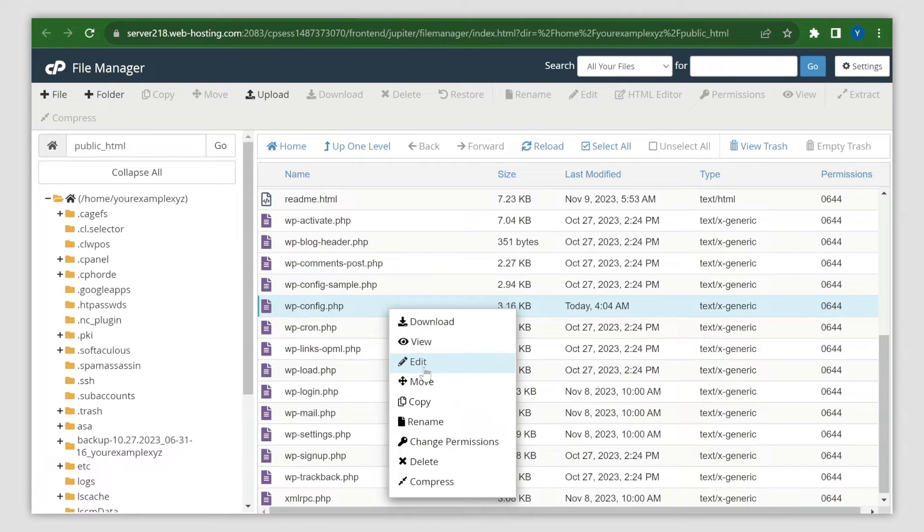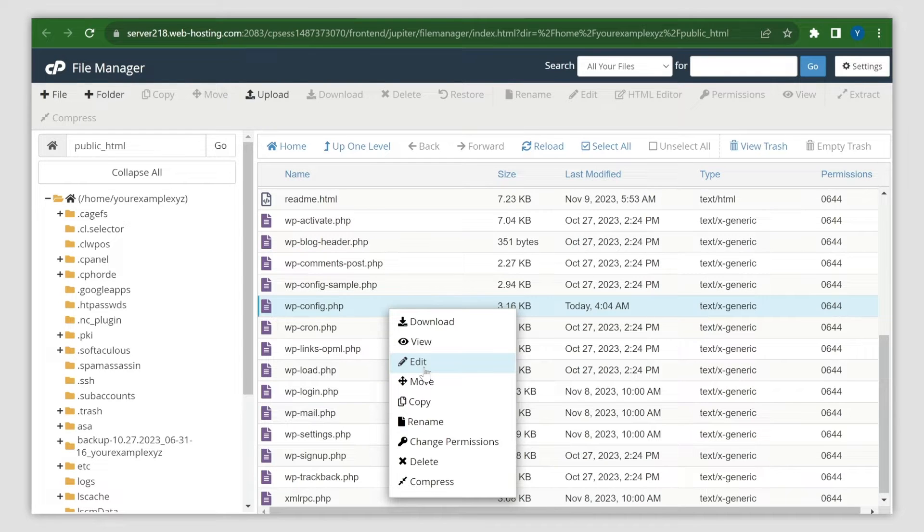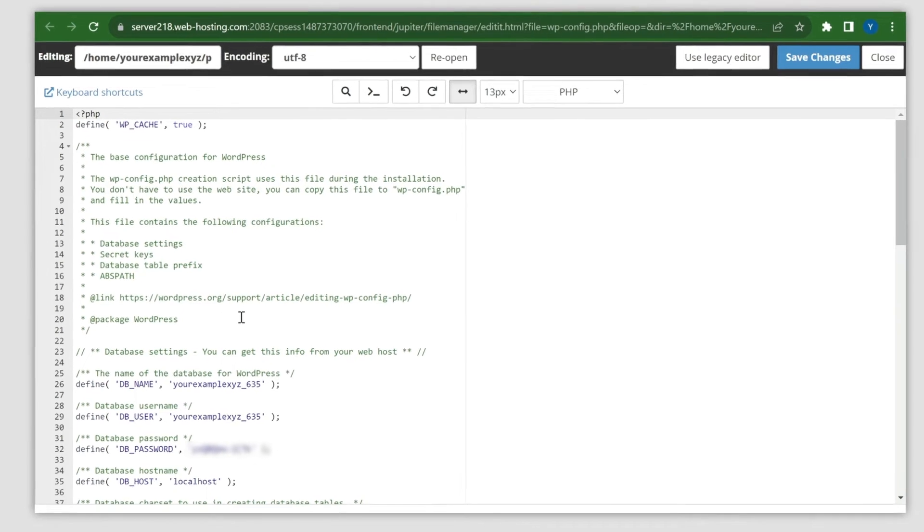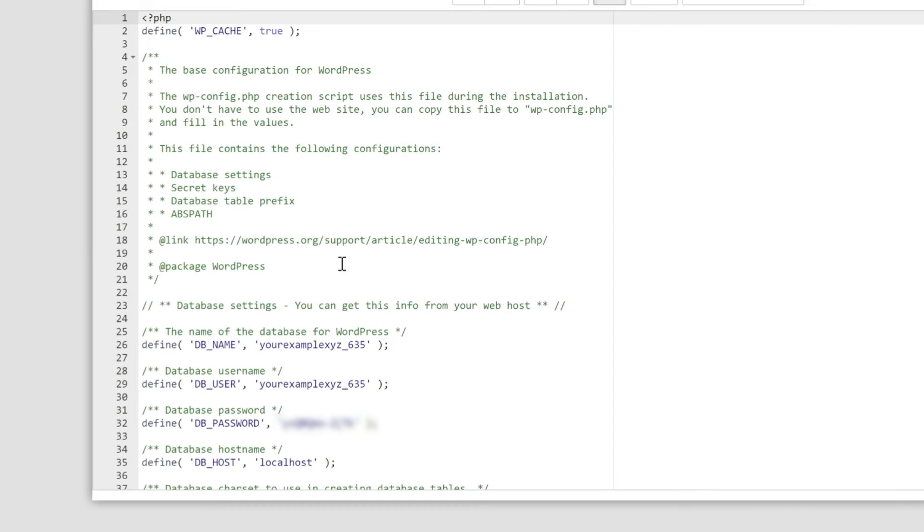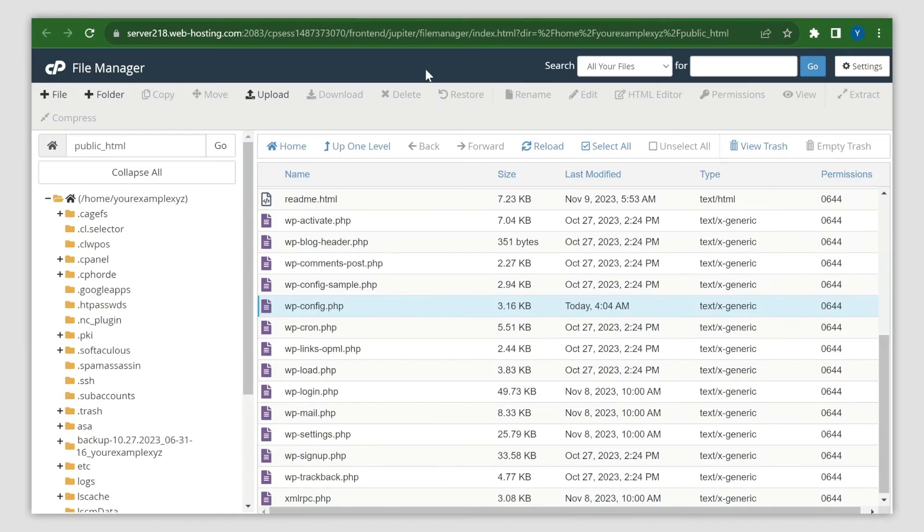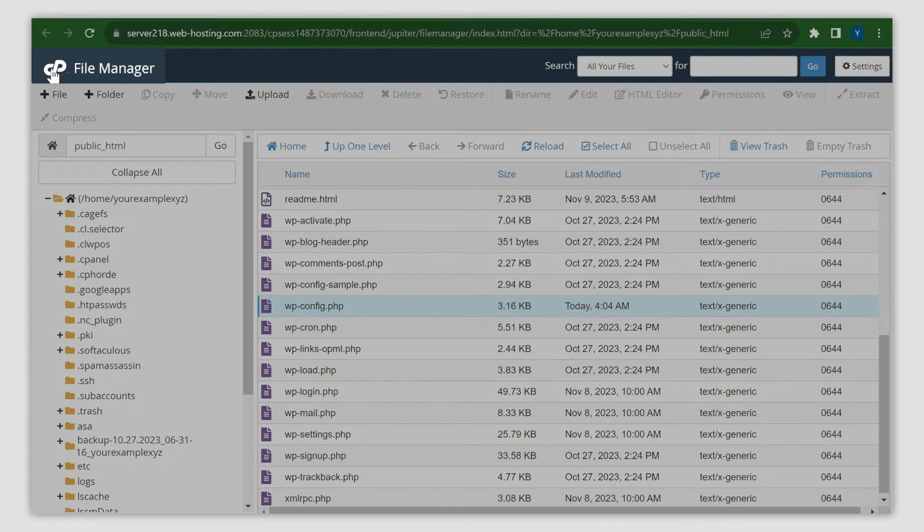The file should contain the name, username, and password of the database assigned to your WordPress installation. Once found, you should check if the details are correct. To do this, click the cPanel icon in the top left corner.